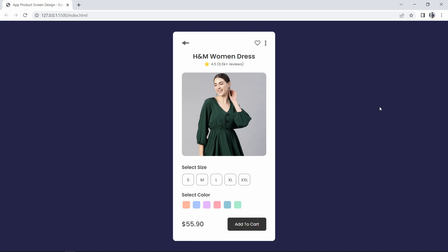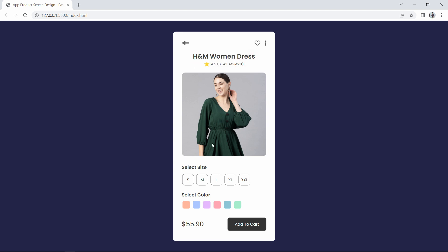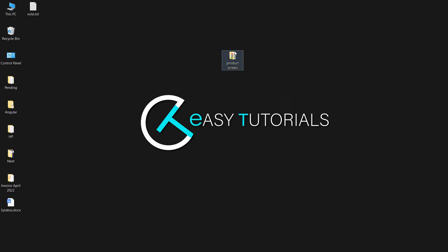Hi guys, welcome back to another video of Easy Tutorials. Today in this video we are going to create a product screen for an app using HTML and CSS. We will add the product title, review, main product image, select size option with hover effect, select color option, price, and an add to cart button. We will create this design using HTML and CSS, so let's start.